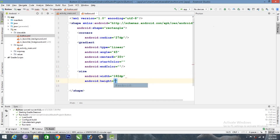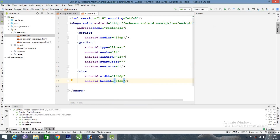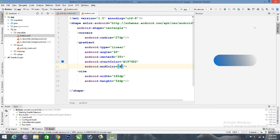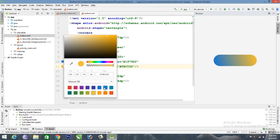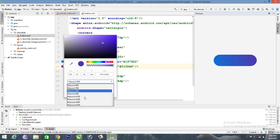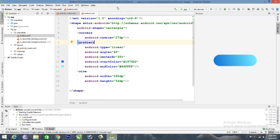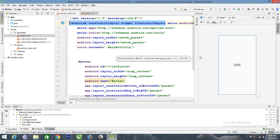Next, add height. I add 54dp and close. Now the color is set. I'm going to add blue. I'm going to add the color. That's the design.